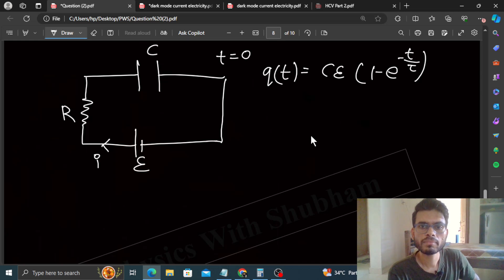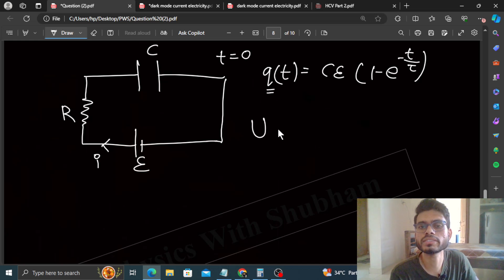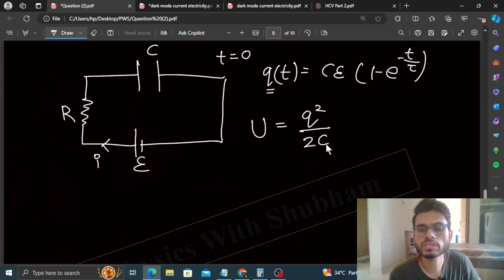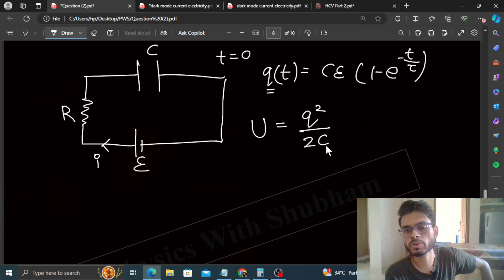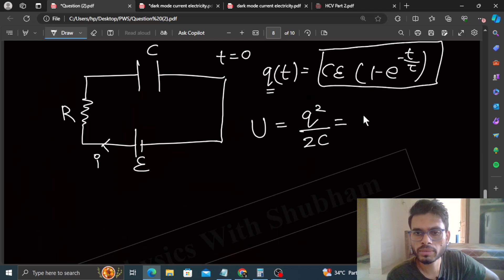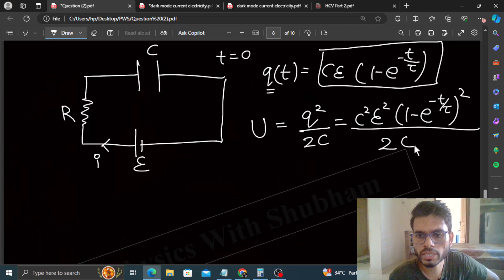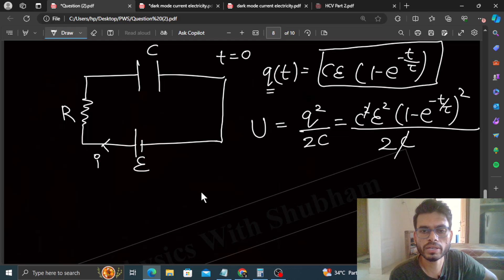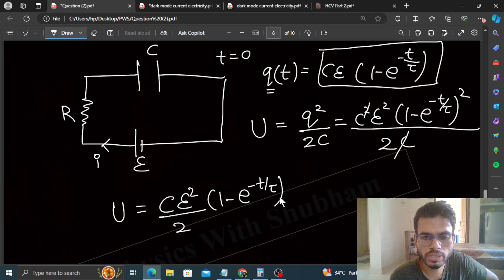At any time T, the charge of the capacitor will be Q. The potential energy stored at any time is U = Q² / 2C. Substituting Q, this becomes C²E²(1 minus e^(−t/τ))² divided by 2C. One C cancels, so U as a function of time is (CE²/2) · (1 minus e^(−t/τ))².